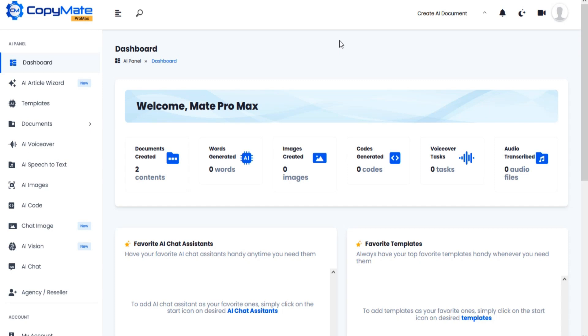Welcome to CopyMate Pro Max training video series. In this tutorial we are going to show you how to add OpenAI API in your account.